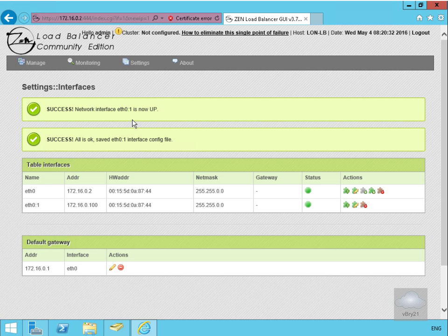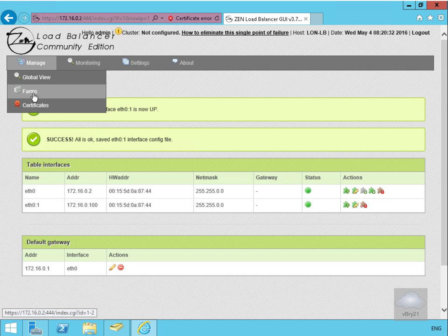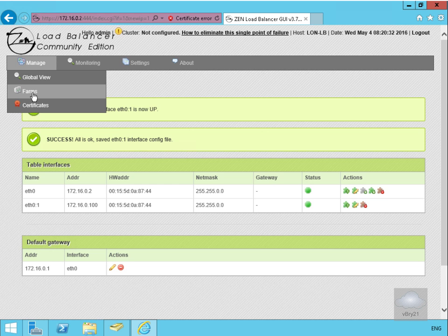Now that we've saved the virtual interface, the next thing we need to do is start creating our load balance cluster. We can do that by creating a farm. We're going to come to Manage, then to Farms, and create our farm that will be used for adding our two Exchange servers.